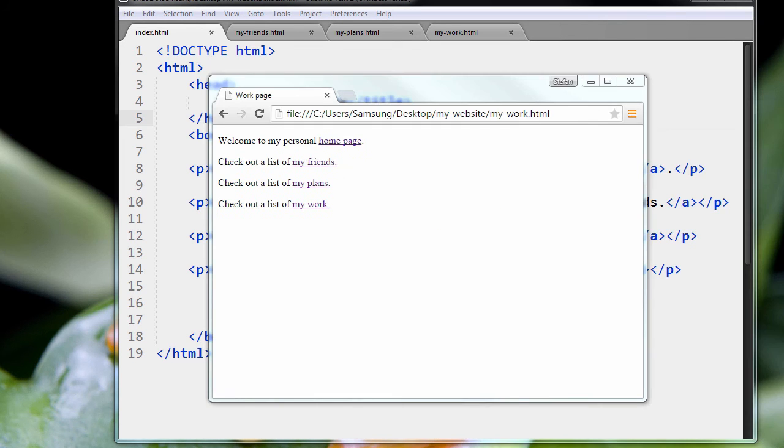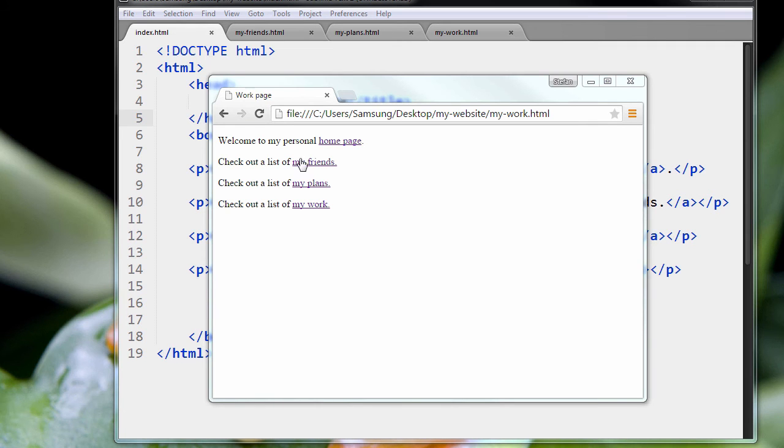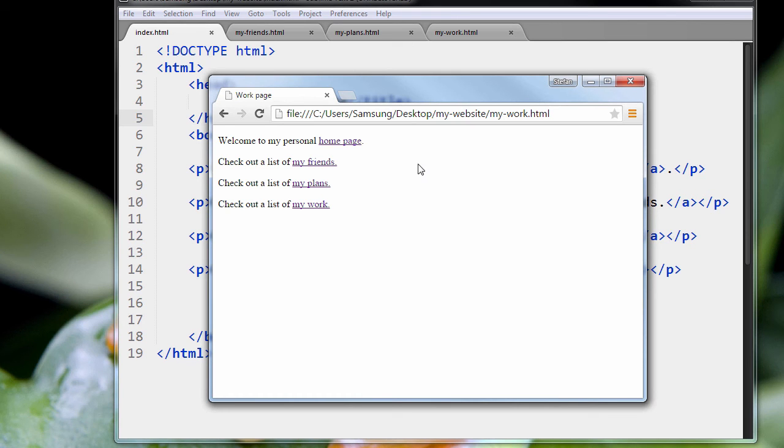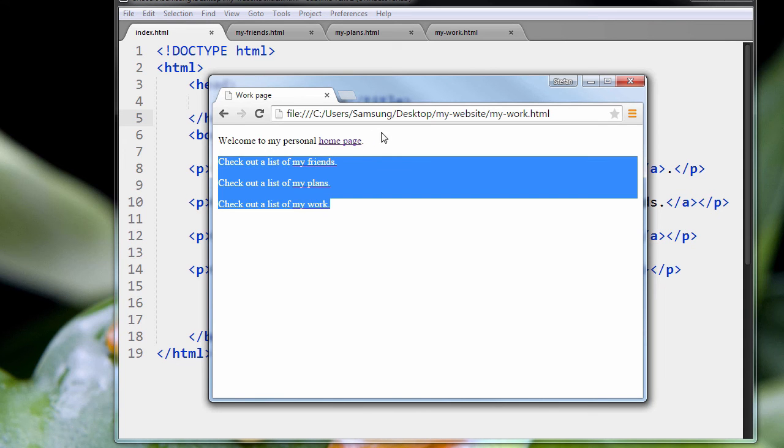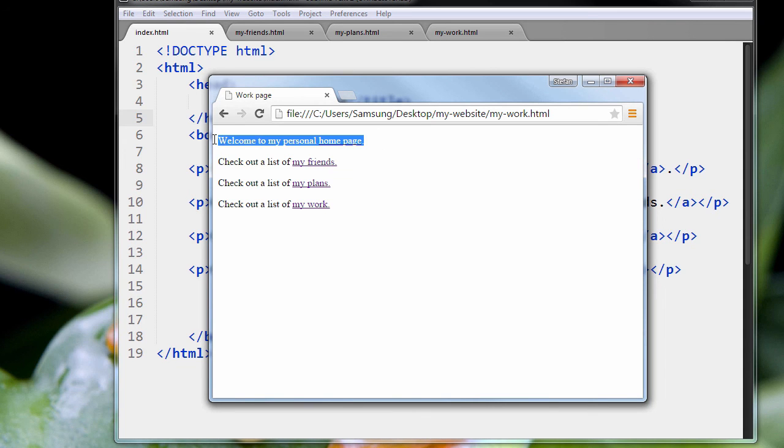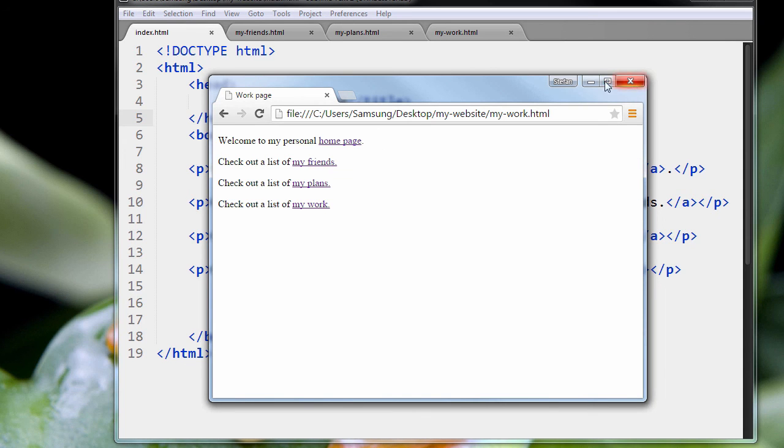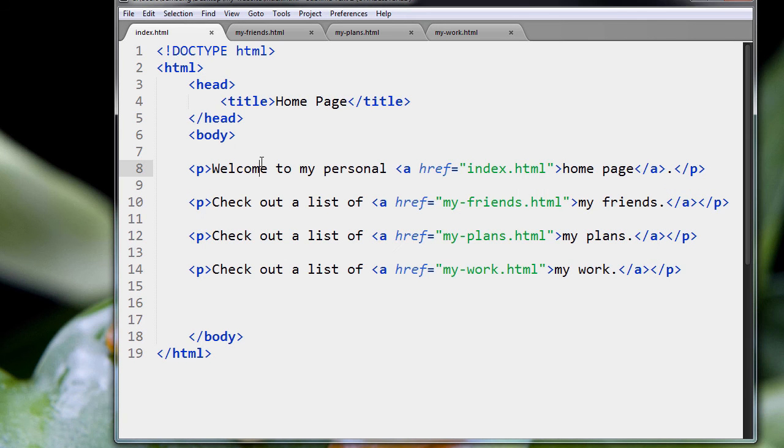One problem with this page is that it's hard to know what page you're really on. And most people are not looking at the tab here for the name of the page. So what we're going to do is I'm going to introduce you to a new tag that's going to separate these paragraphs here from this home page paragraph.